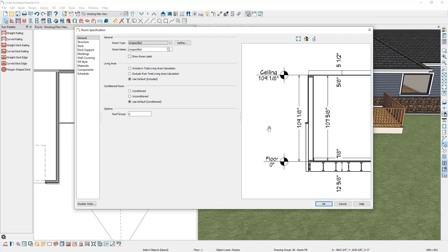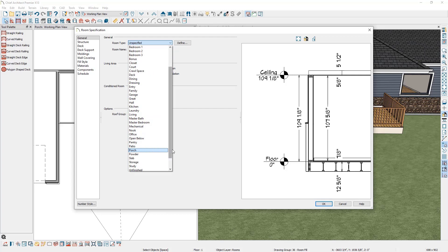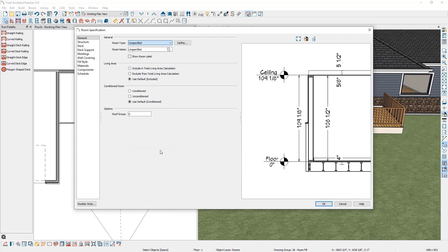In the middle, we can specify the room type from the dropdown. I'm going to come down to the porch room type and watch what happens to our floor structure once I select the porch — it's going to change to a four-inch concrete slab.